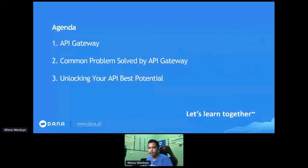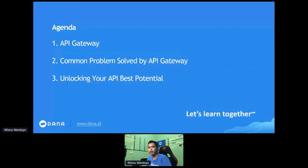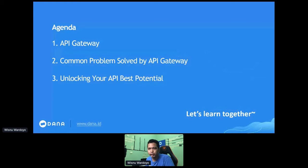Today we have three things on the agenda. The first thing is the API Gateway itself — what is the API Gateway and its concept. Number two is the common problems you can solve using an API Gateway. And number three is unlocking your API's best potential. Let's learn together.